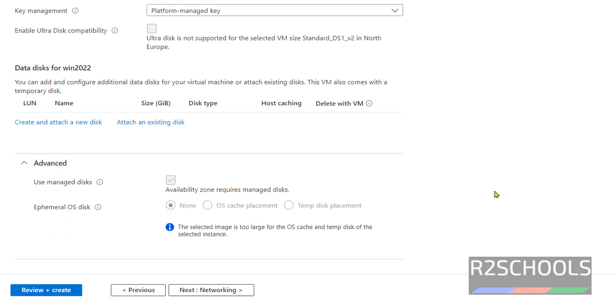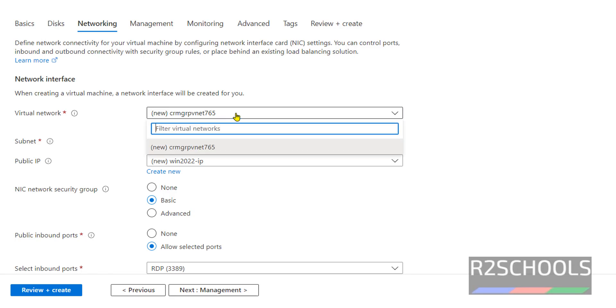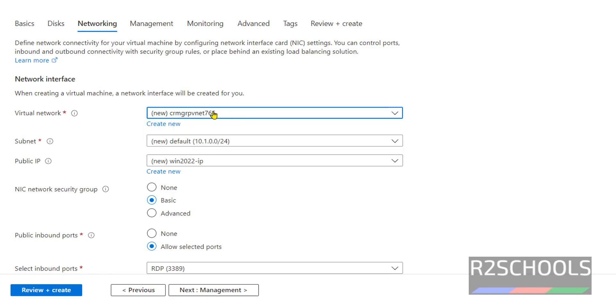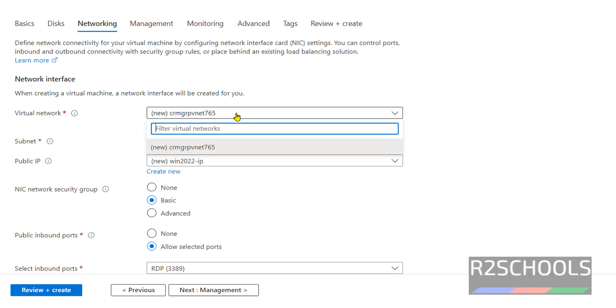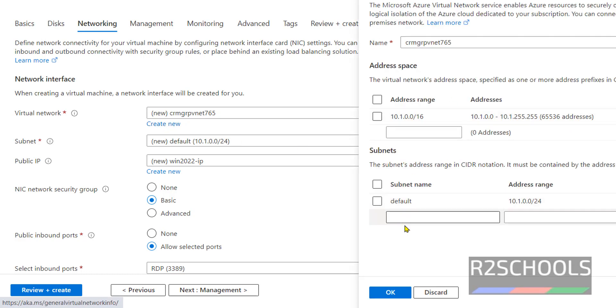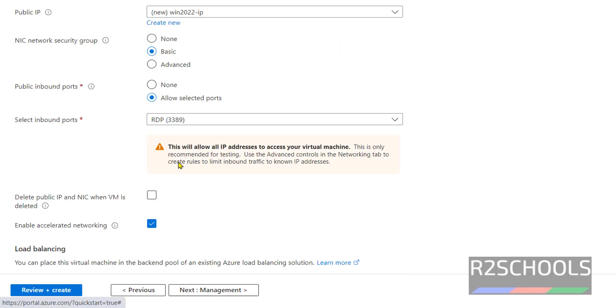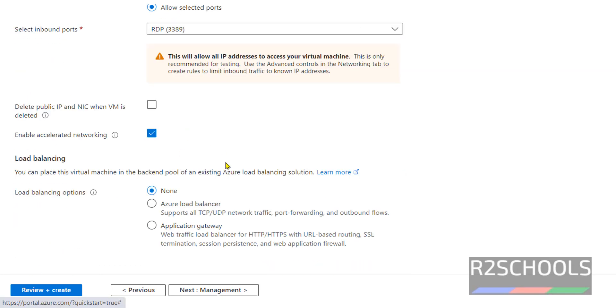Click on Networking. For virtual network, by default it's going to create this one. If you want to create new, just click on Create New and provide the subnet information. I'm going with the defaults. For public IP, I'm going with all the networking defaults.